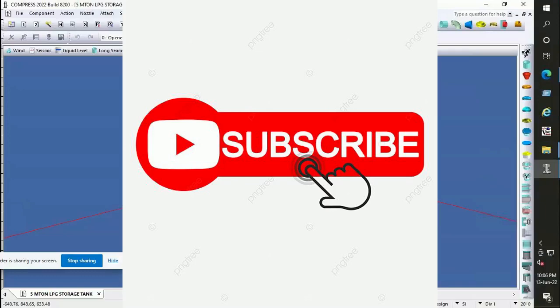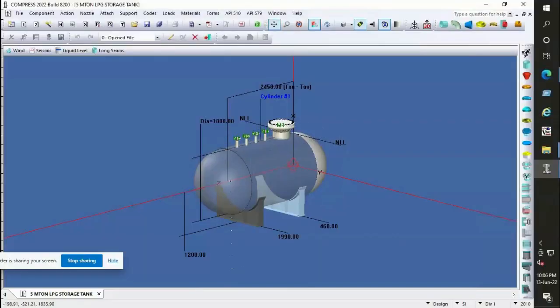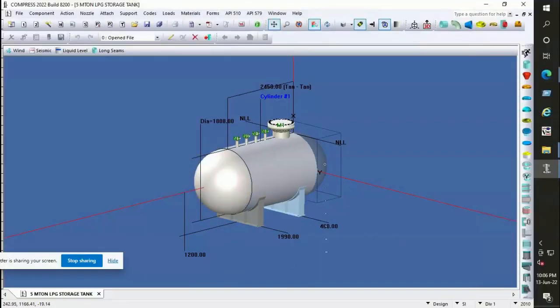Watch this video till the end and subscribe to our channel. Today we are going to review a vessel designed in COMPRESS software.